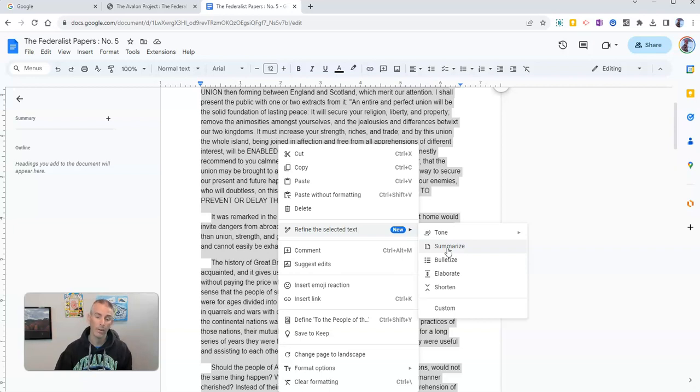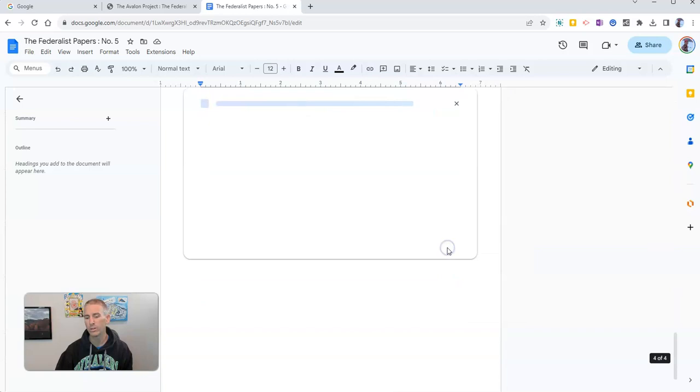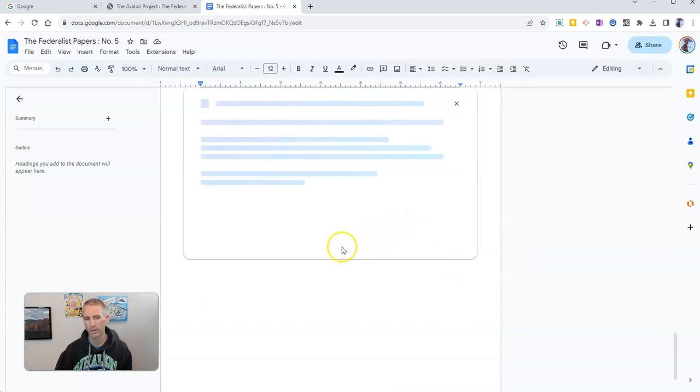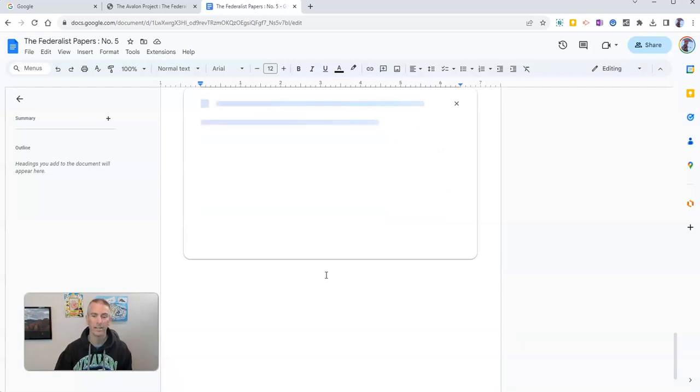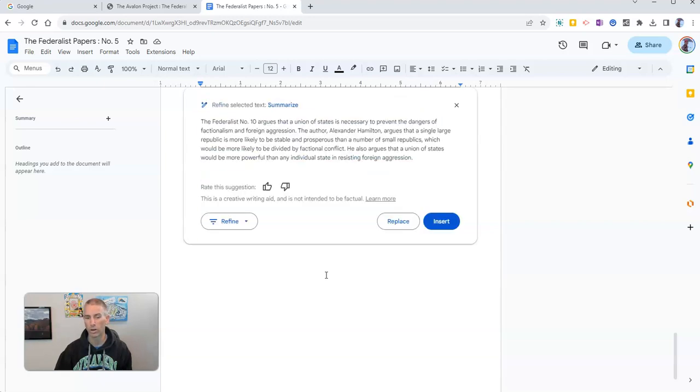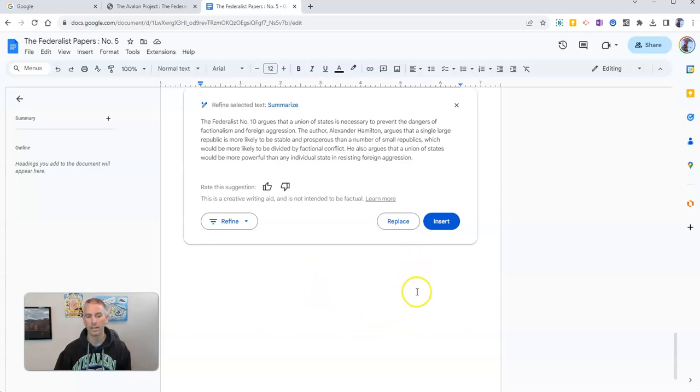Now I should point out that with long documents Google struggles a little bit right now, particularly with older documents like the Federalist Papers or very technical documents. It does seem to struggle to do large documents sometimes and we can insert it here.